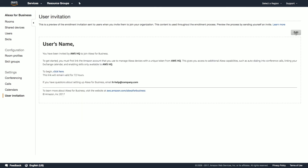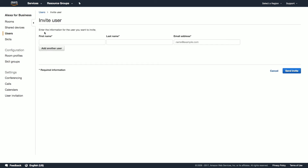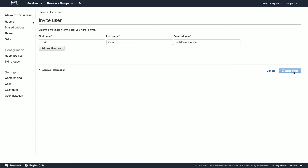Next, let's invite some users. To do this, click on Users, Invite User, and then enter the first name, last name, and enterprise email address. If you set up an Exchange calendar service account, you must use the Exchange email address here in order for a user to be able to link that calendar. Let's invite myself to be able to test this out before I share it with all my users. Click Invite, and as you can see, our invitation has been sent.